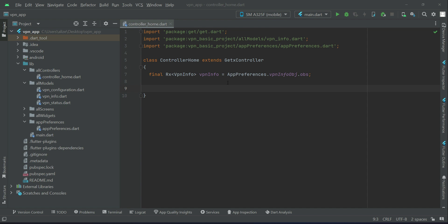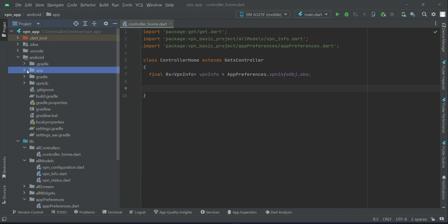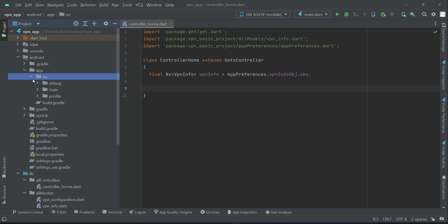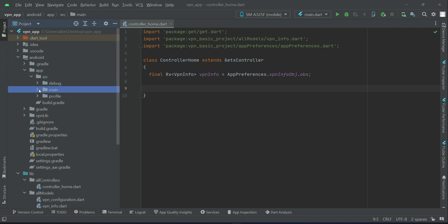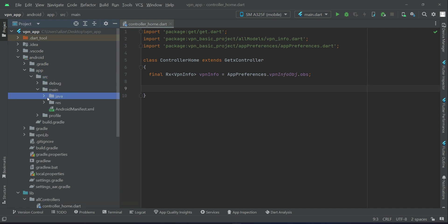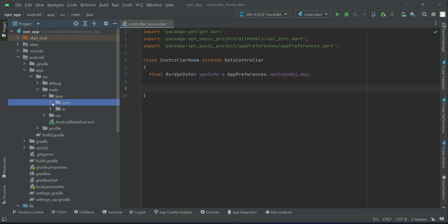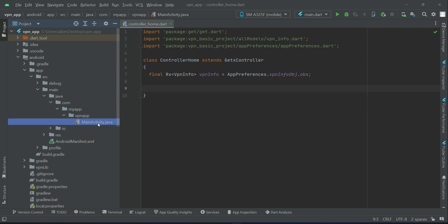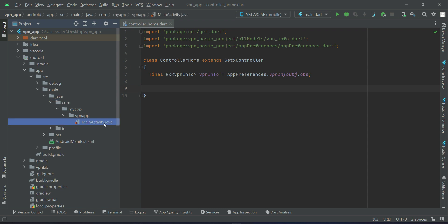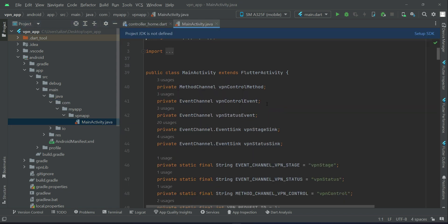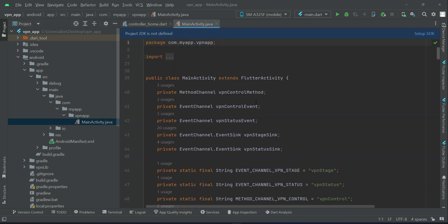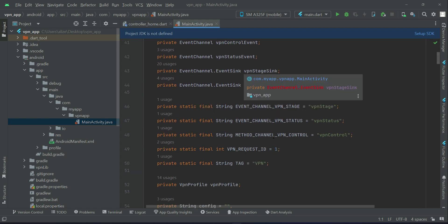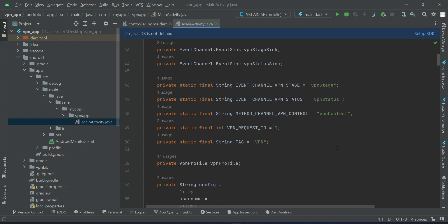For that purpose, if you come here to Android app src main java com, then we have mainactivity.java file. Here it has been implemented natively in the mainactivity.java file.